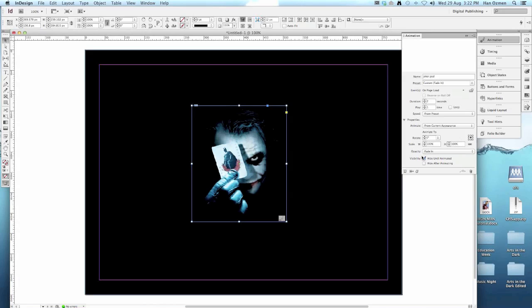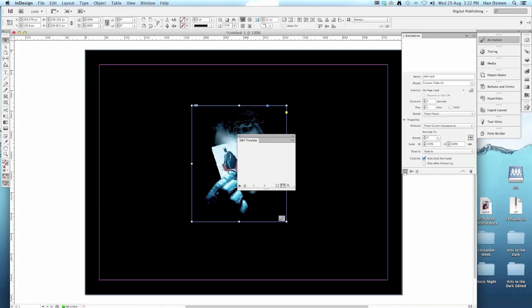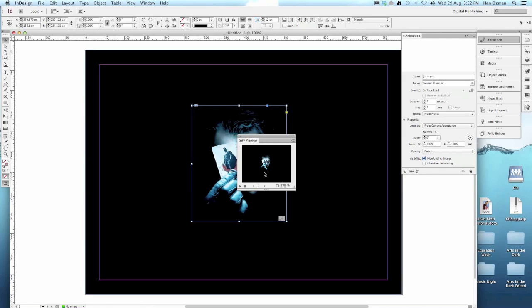You can preview this by clicking on the preview button down here and you can see the joker fades in.